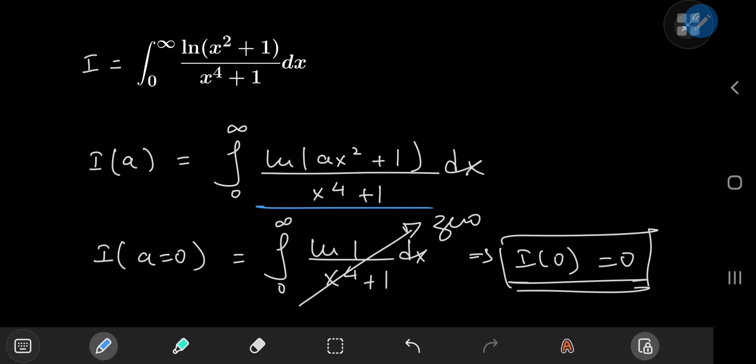Note that the structure for I(a) is convergent because you have this logarithmic function being divided by a quartic polynomial in x. You can verify the convergence by looking at a graph of the integrand in Desmos, where you'll see that the area under the curve is indeed bounded, so there are no problems regarding boundedness or convergence of the integral function.